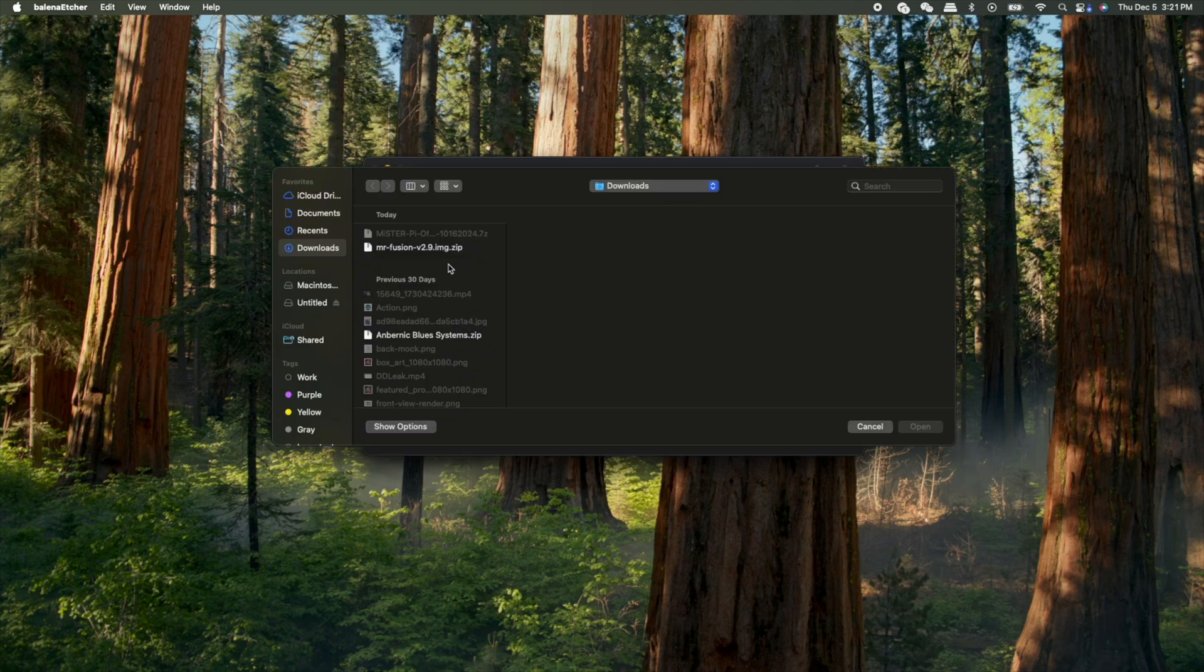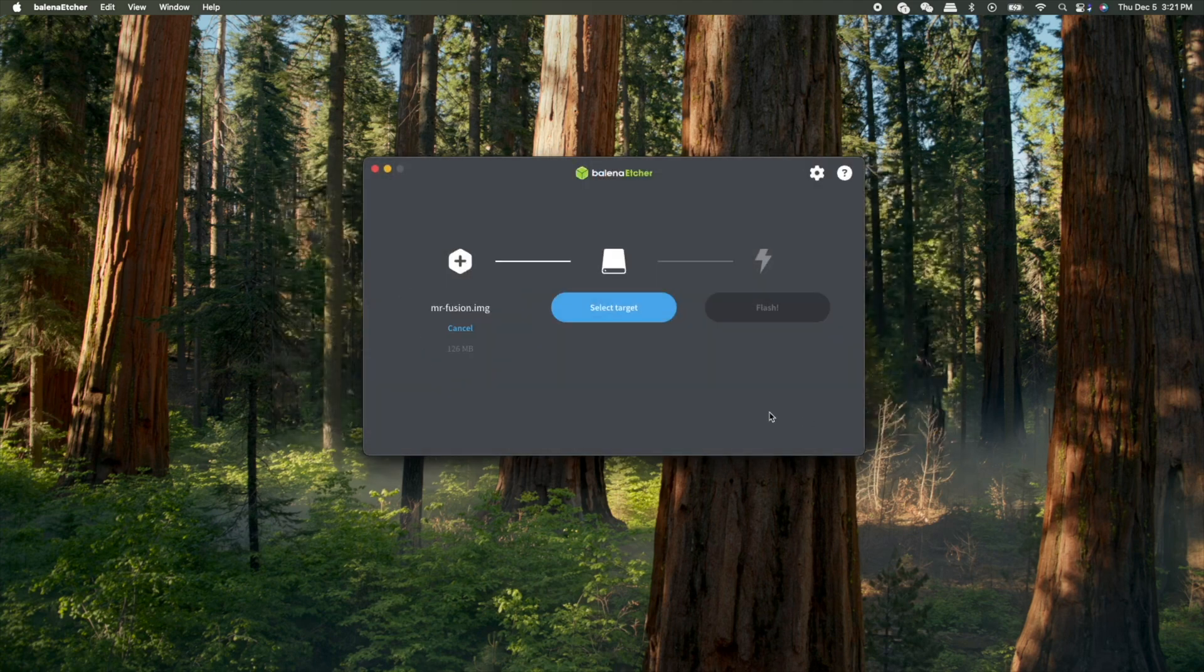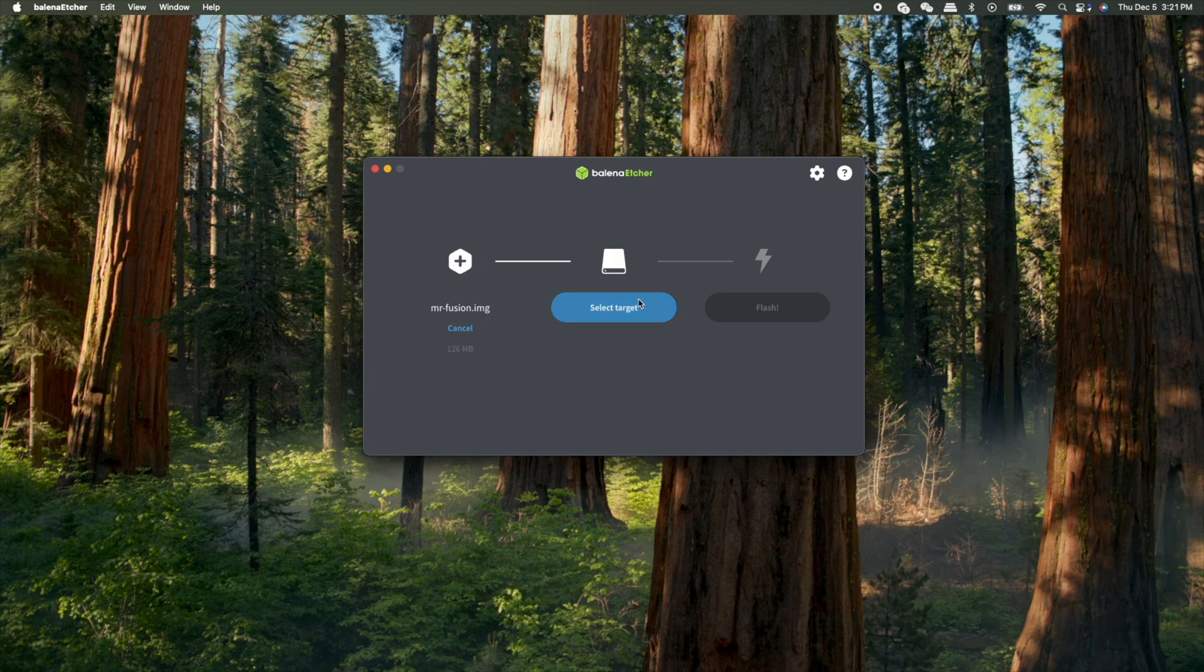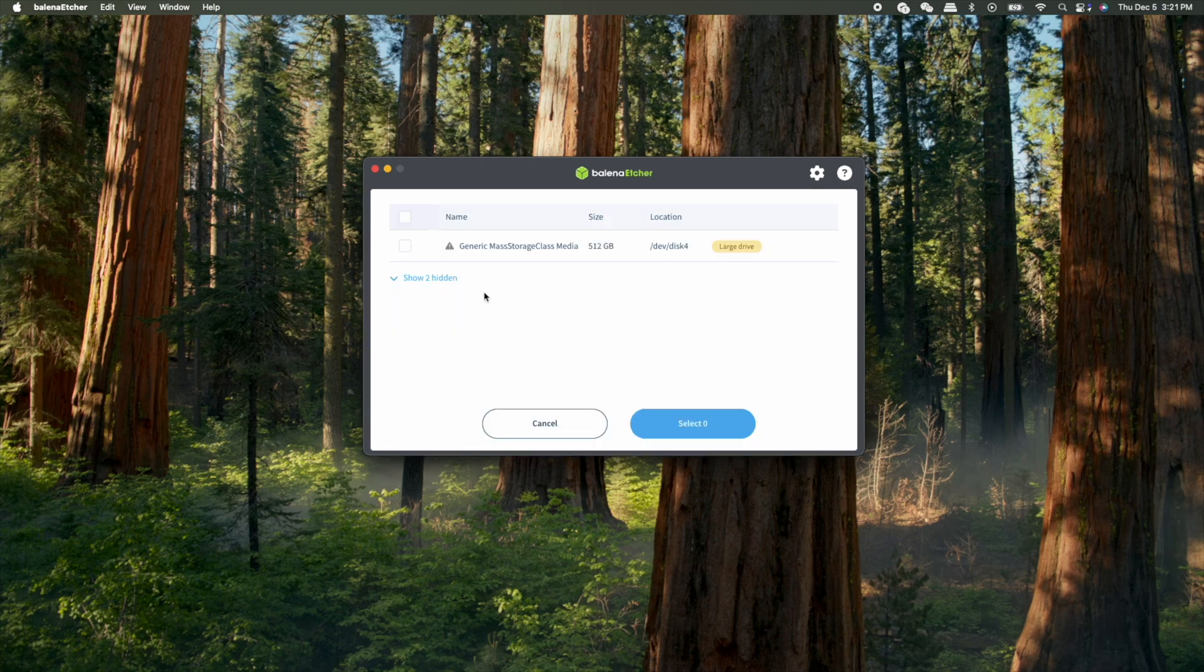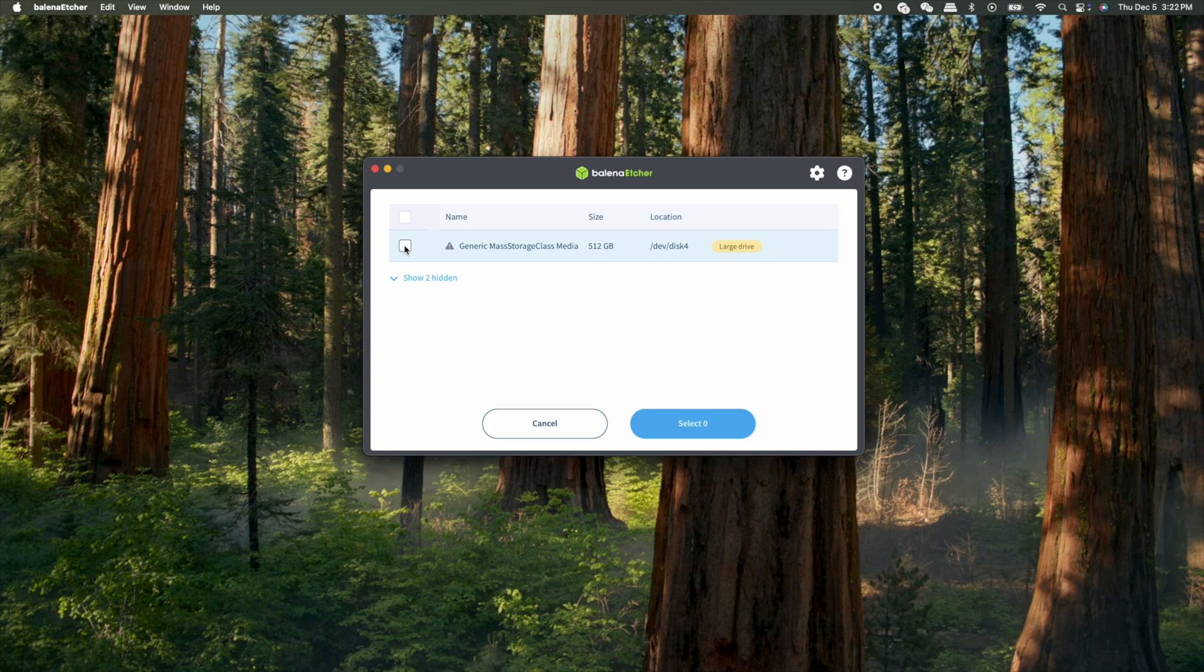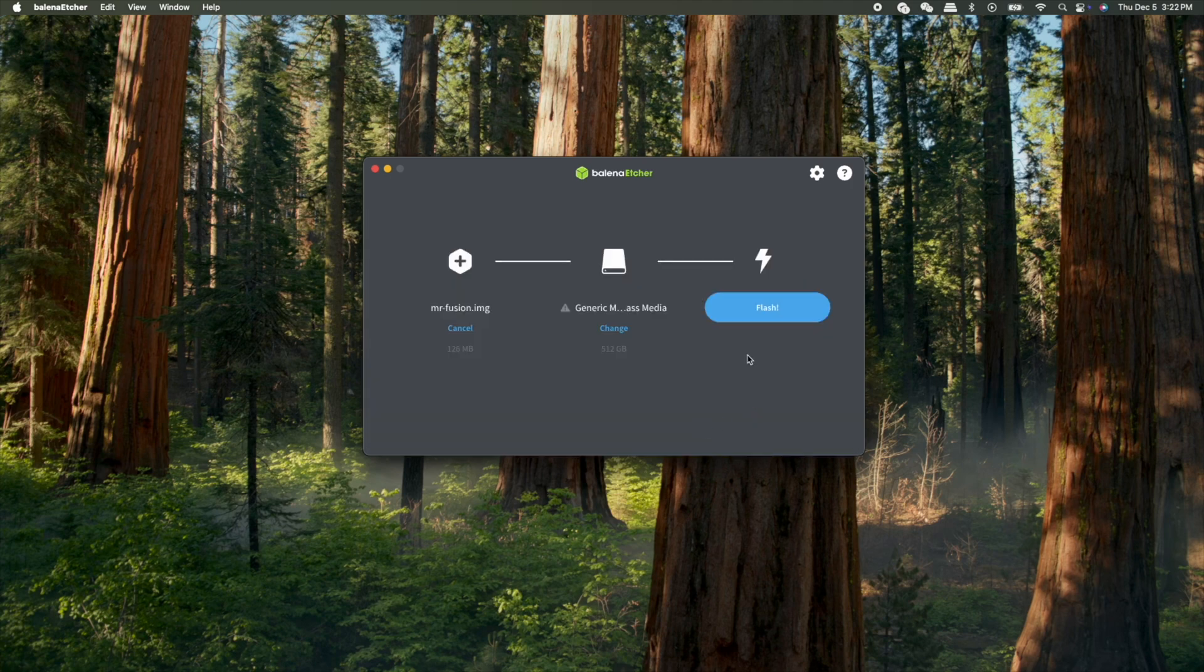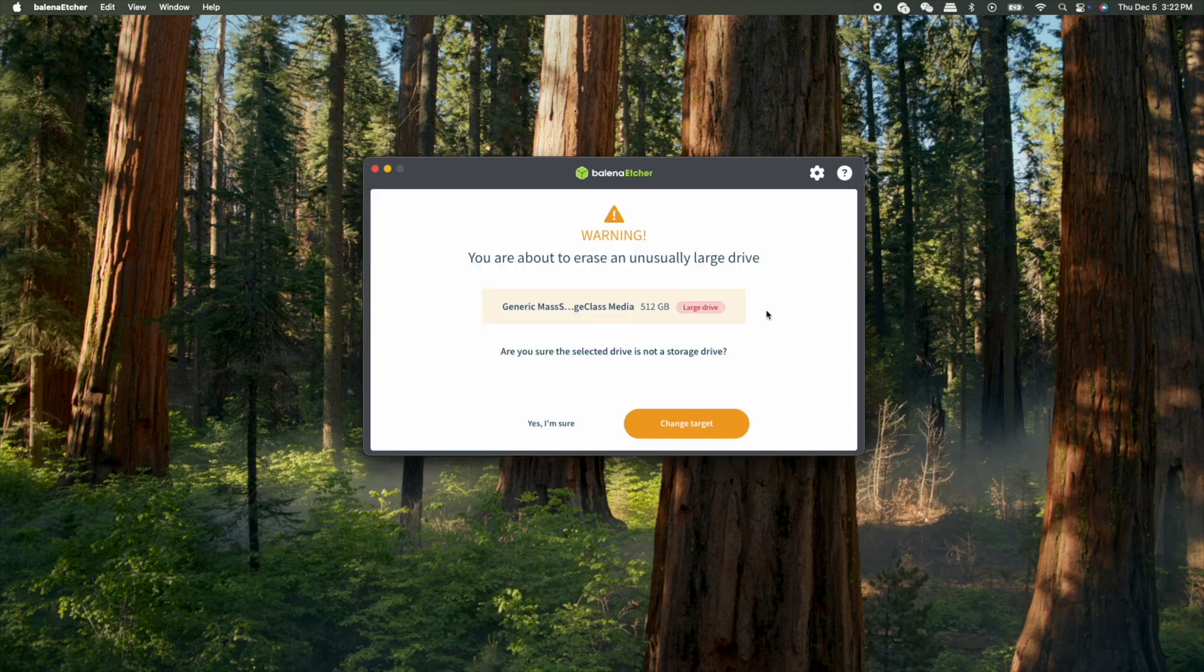So right there, I am using Balena Etcher. So I've already selected the image. And now I have to select the drive that I'm going to burn it onto, that image, which is that Mr. Fusion. And then I'm going to flash it.